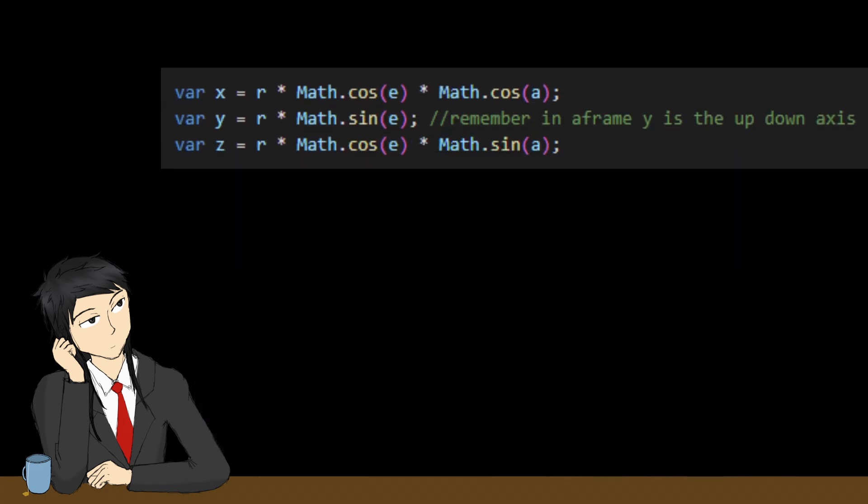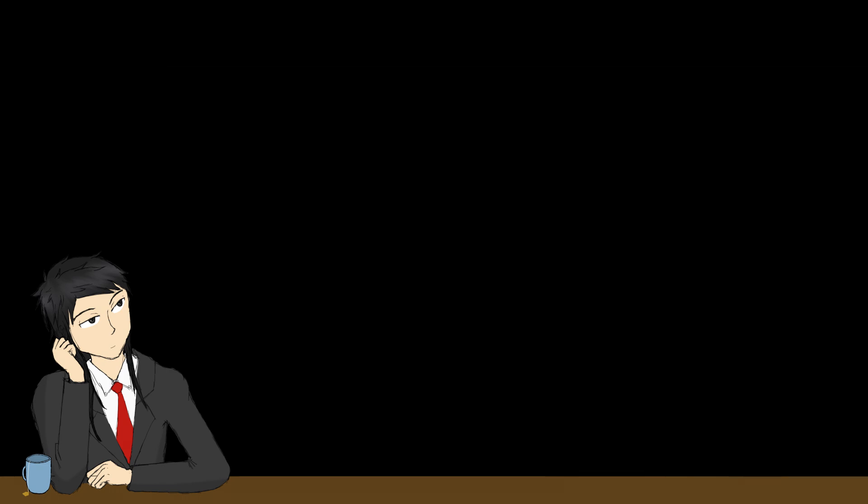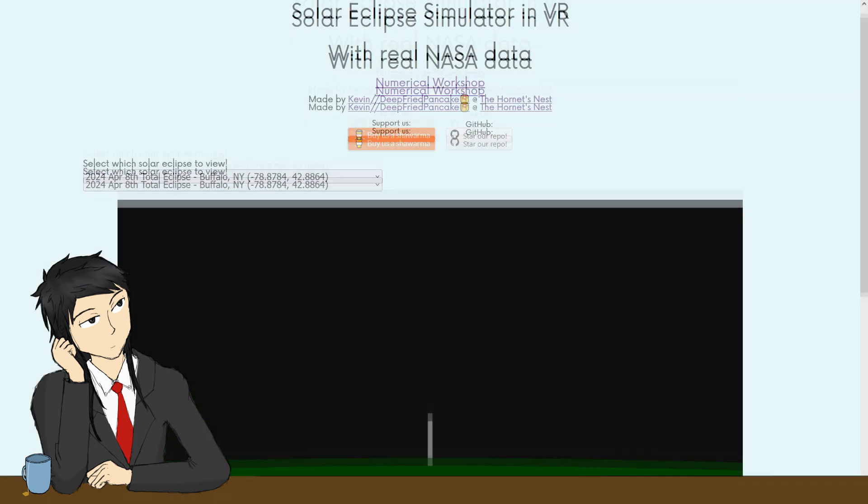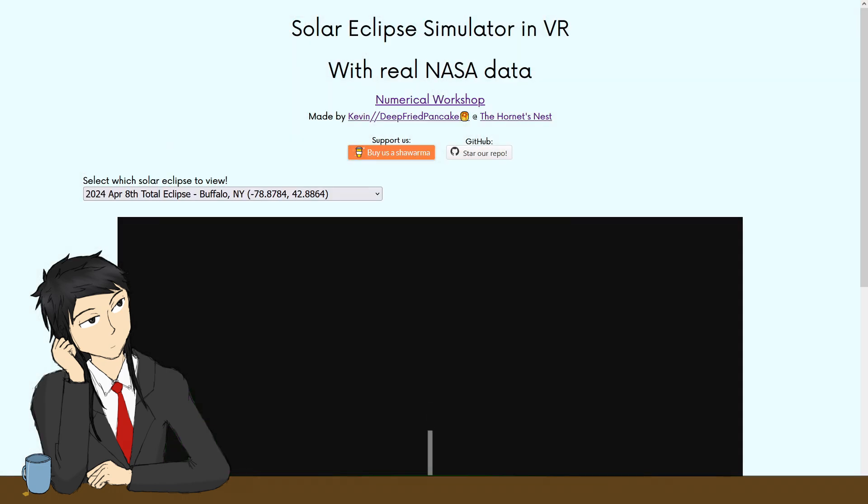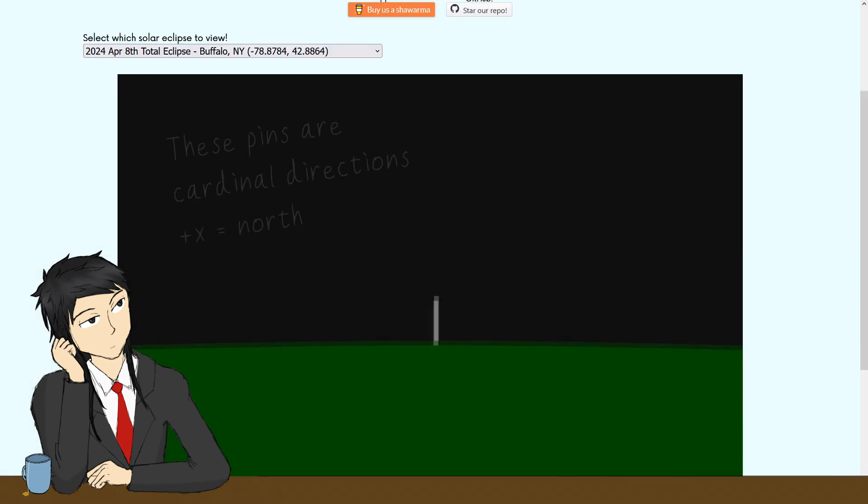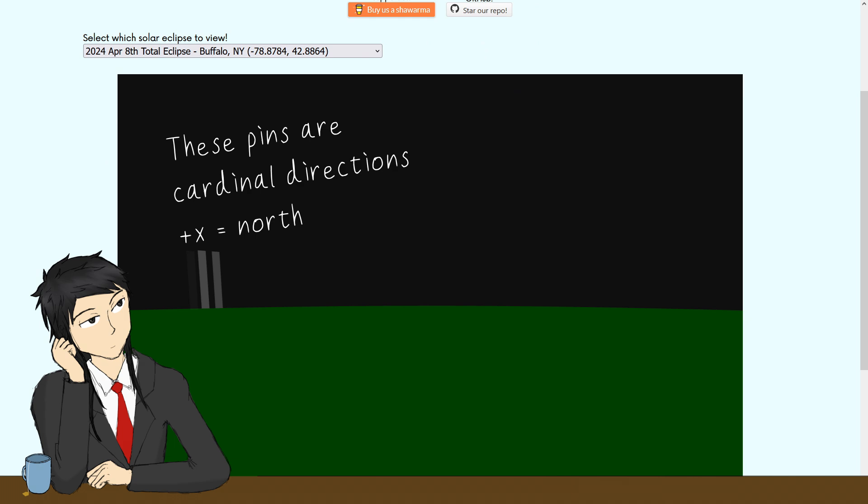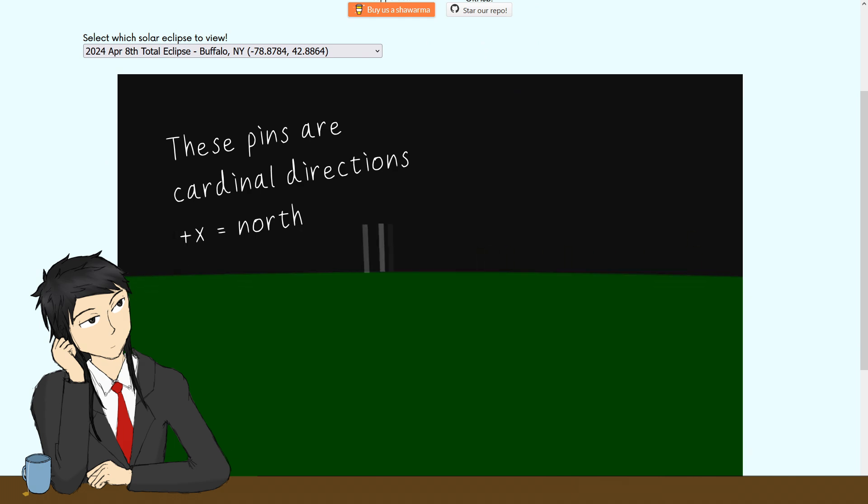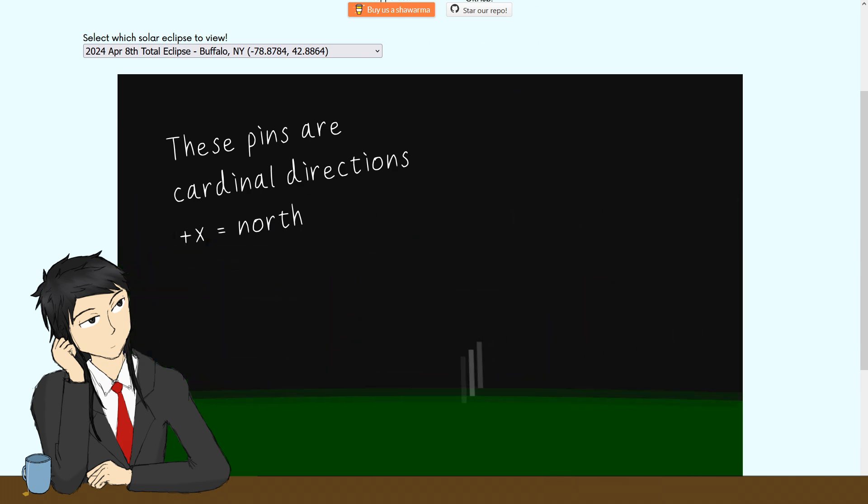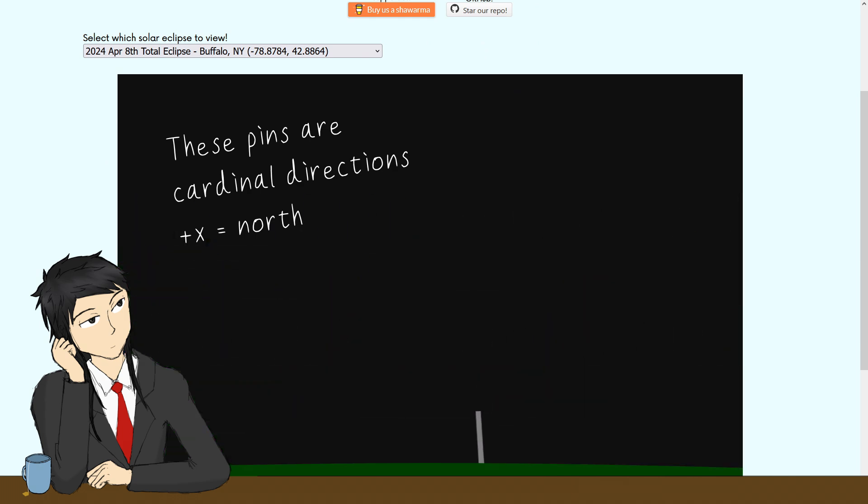Then, we can convert them to Cartesian coordinates using these equations. Remember, Y is the up-down axis here. Then, as always, I create a VR scene using A-Frame. For a bare-bones simulation, we just need the sky, Sol, and Luna.